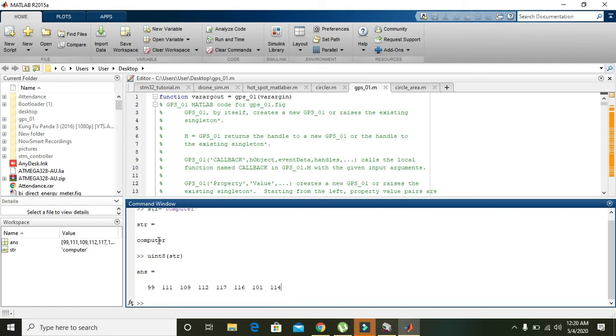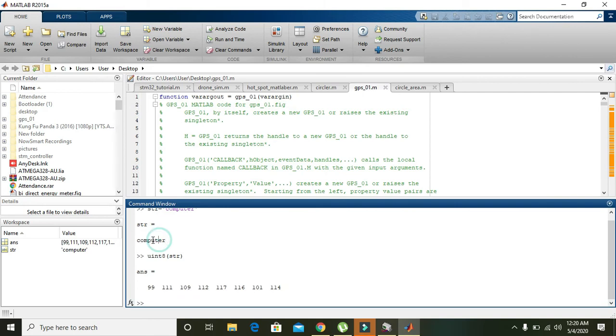So for C it is 99, O is 111, M is 109, and so on. So I hope you got the concept. Thanks for watching.